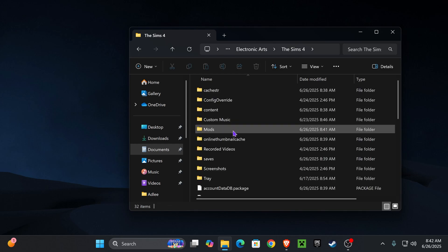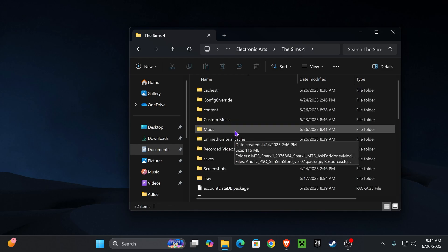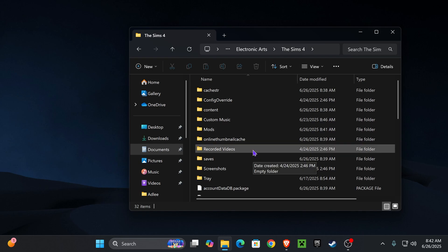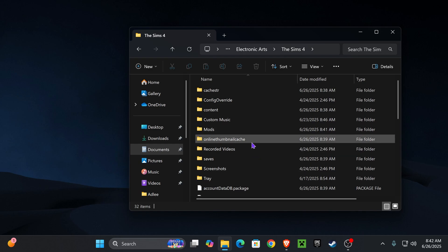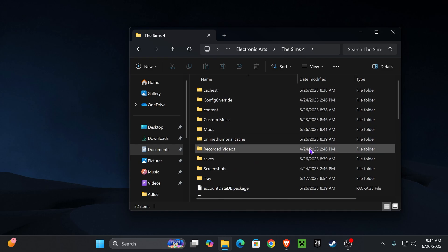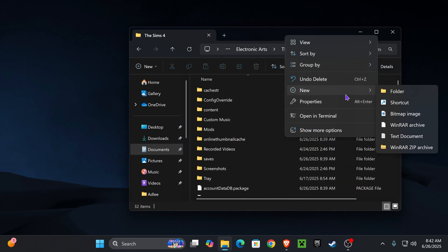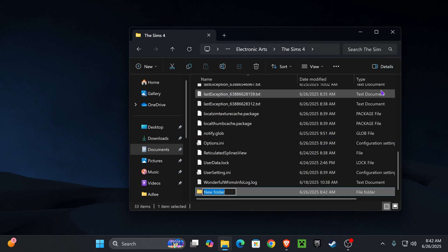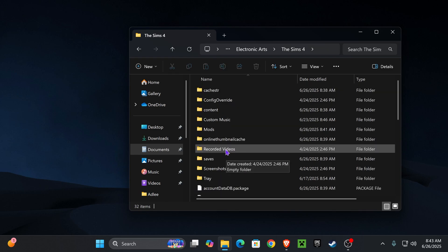Now open up your Mods folder. If you have a Mods folder already, open it. If this is your first time downloading mods or any type of custom content, we're going to create a Mods folder. To do that, right-click anywhere, click New, click Folder, and label this folder 'mods' — M-O-D-S.